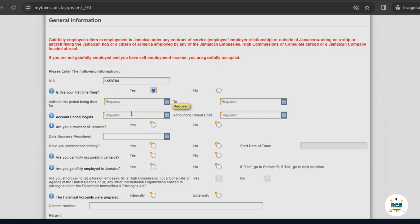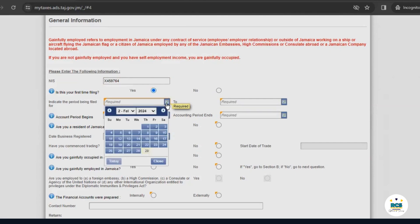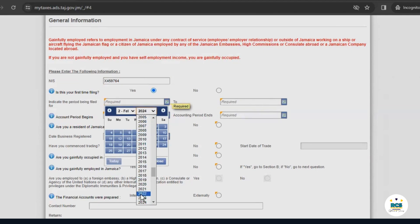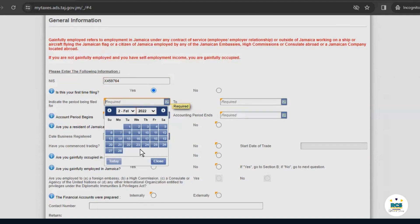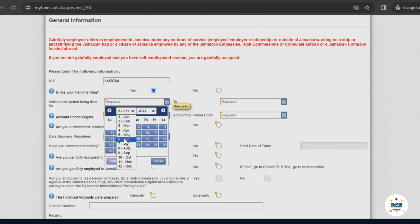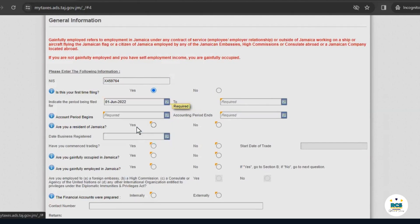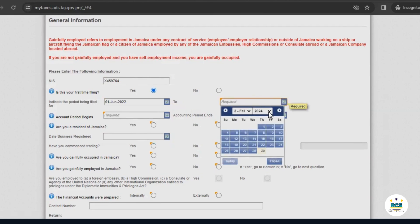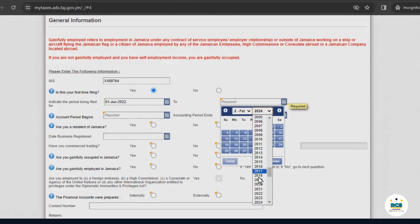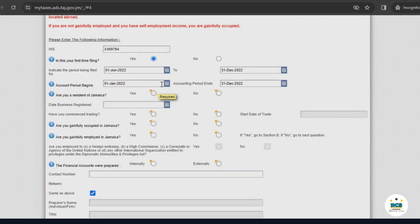Now, you indicate the period being filed by selecting a date. For this example, we'll assume that our business started on the 1st of June 2022. For the end of the period, for the accounting period, we'll select the beginning of the calendar year. This is because we need to have an end date that falls within the current filing period.